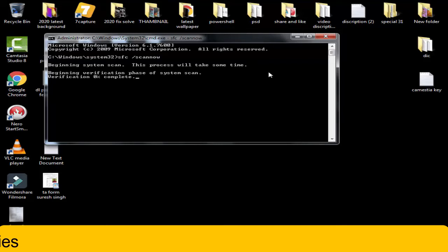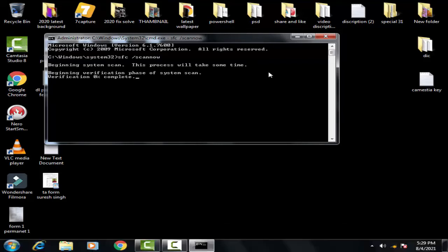Once the process completes and the verification is done, you need to restart your PC and your problem should be fixed by this method.